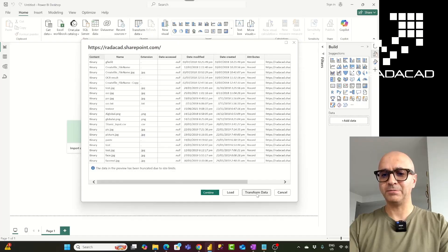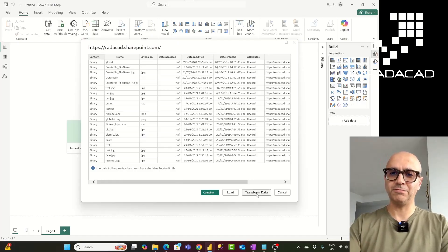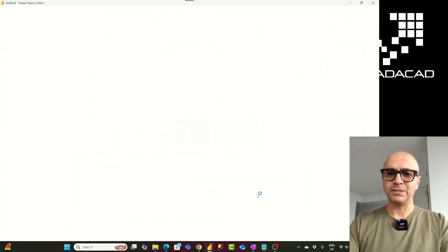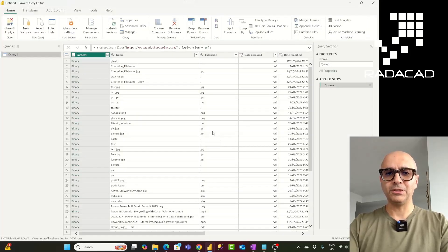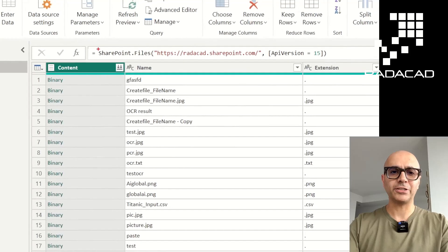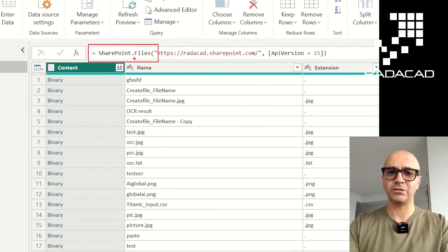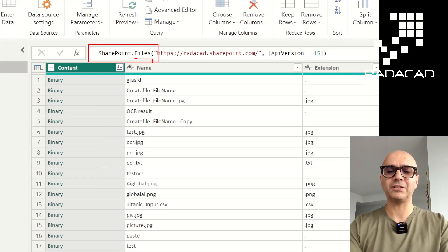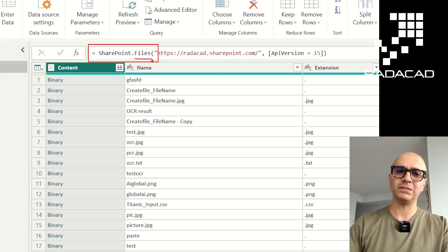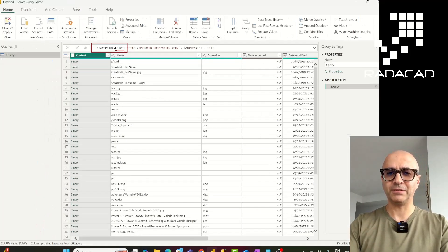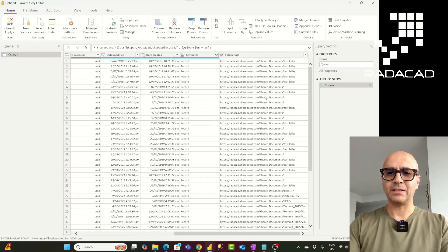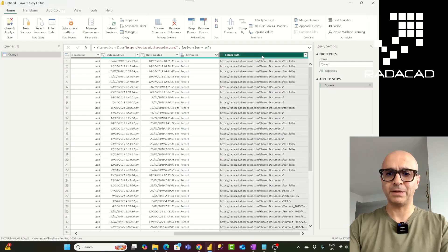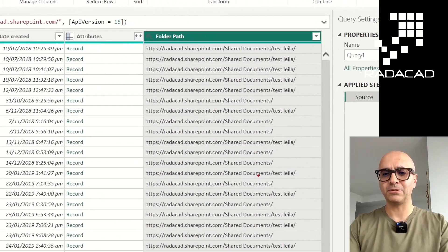If you want to combine them together you can start from here, but it's always a best practice to go to Transform Data, filter based on the folder you want and the type of files you want. When I go to Transform Data, one of the things you'll notice is that this is using a function in Power Query behind the scenes called SharePoint.files. SharePoint.files will bring all the files for you, and it tells you where each particular file is via the folder path column.